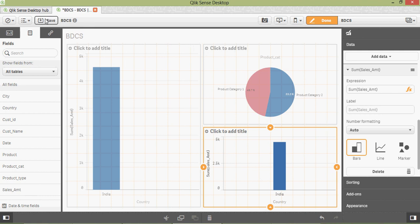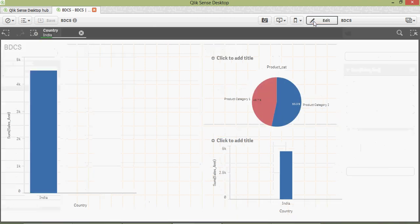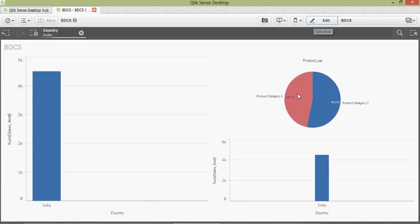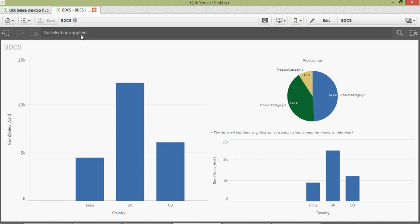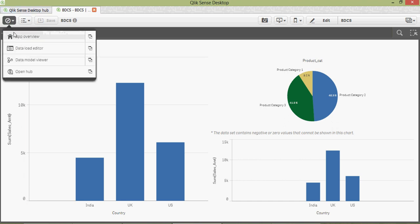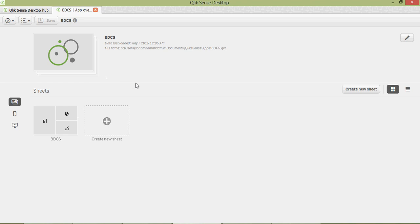Save it again. If you want to add more, go back and click 'Done'. There you go — you can unselect it. That's the power of Qlik Sense.